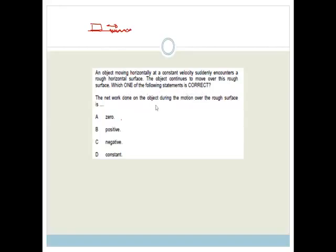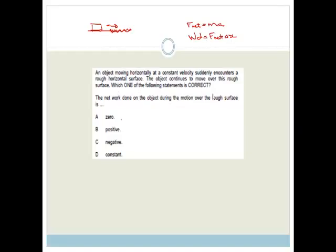The net work done on the object during the motion over the rough surface is... Fnet equals ma. We're talking about the net work, and work done is equal to Fnet times the displacement, where the displacement is in the direction of the force. It says the net work done is zero. Well, if it was zero, it would mean it would not move at all or continue at a constant velocity. But since it's moving over the rough surface, it's going to slow down. Therefore, the net work done is not zero.